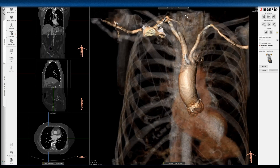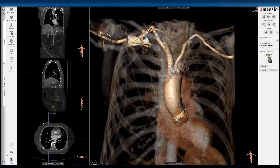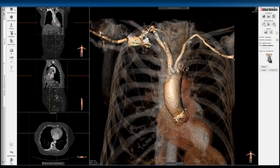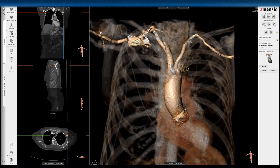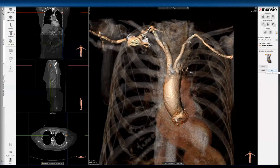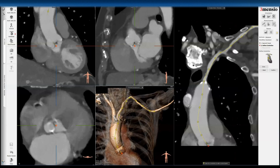Here you see the right subclavian going to the innominate and the left subclavian. You have to identify the left — I'm going to place one dot here, and one dot here on the right subclavian, and then you click next. Now you can see the segmentation is going from the aortic root all the way to the subclavian artery.